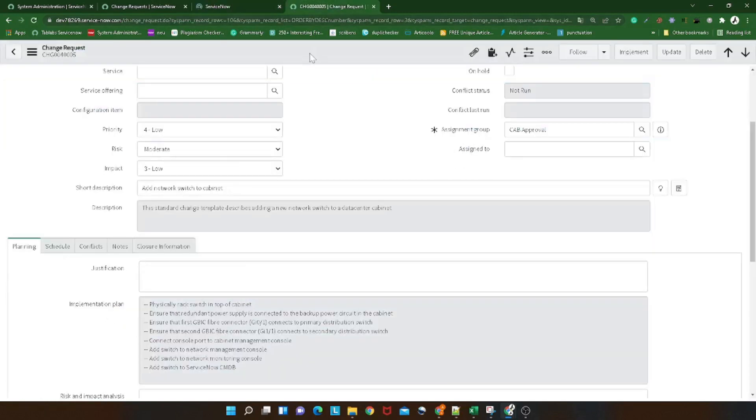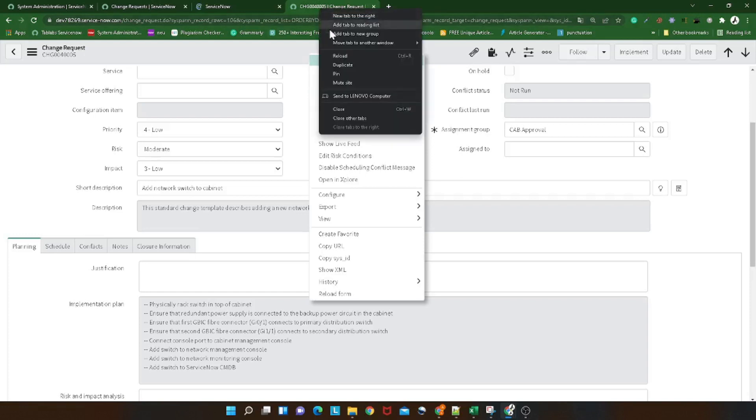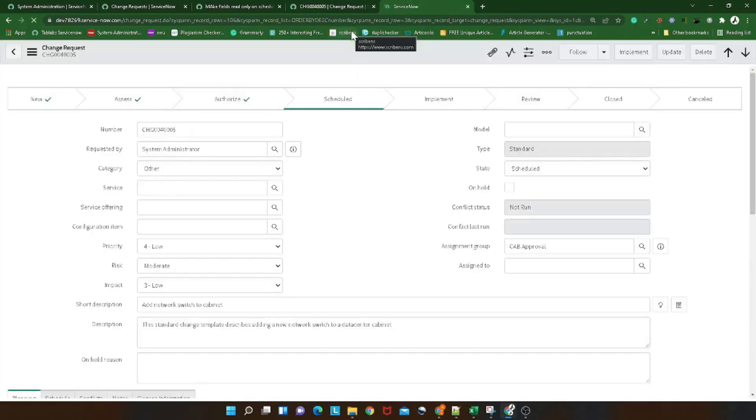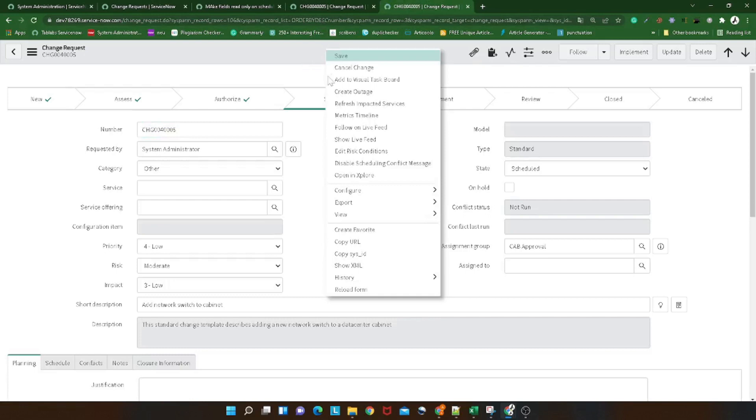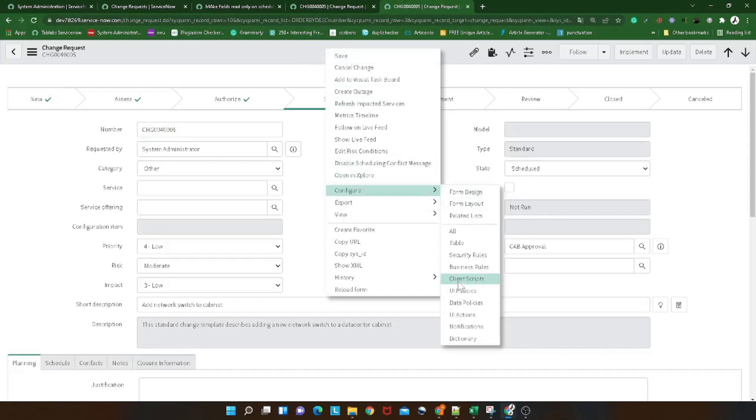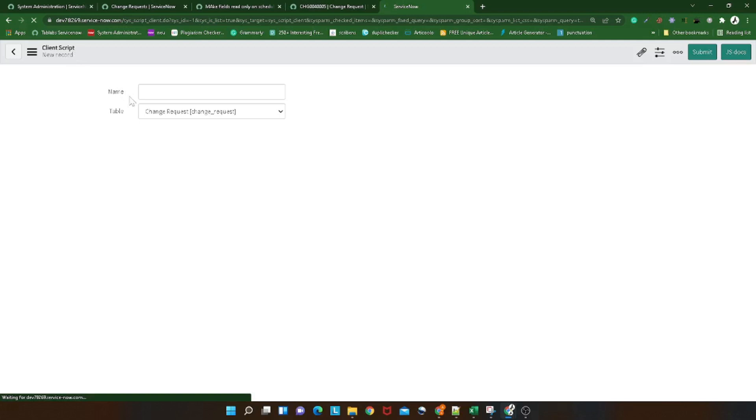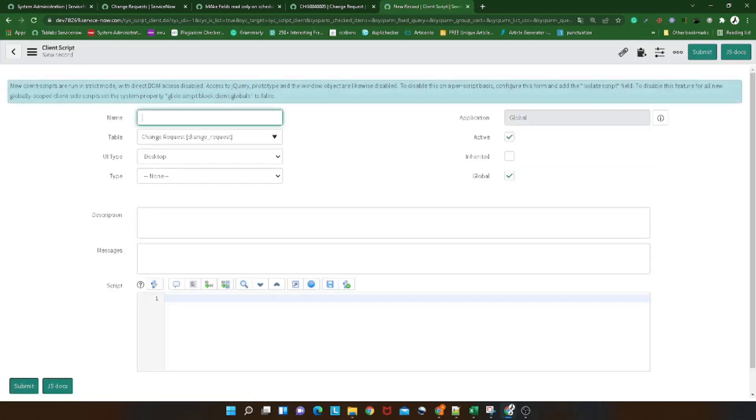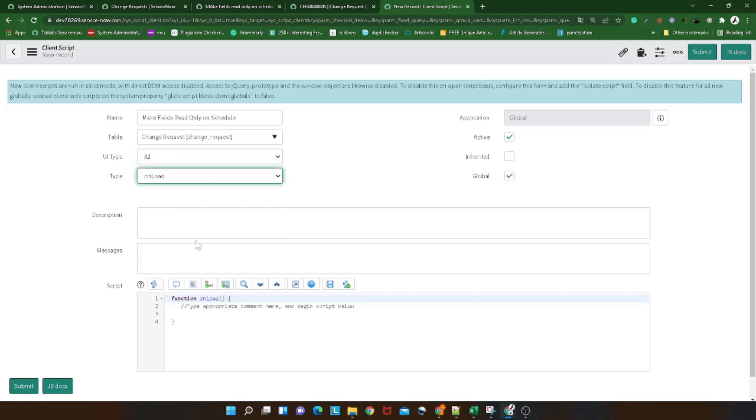I hope the use case got clear to everyone. We will first make it inactive and instead of writing the UI policy on the form, now what we will be doing is we will be writing a client script. Why client script? Because it will ease out our work. I will show you in a second. You can configure, we will write a client script, click new, I'll give it a name as 'make fields read-only on schedule'. We will give UI type as all for now, we will give it as on load and we will not give description message. Then what we can do is we can give a condition.